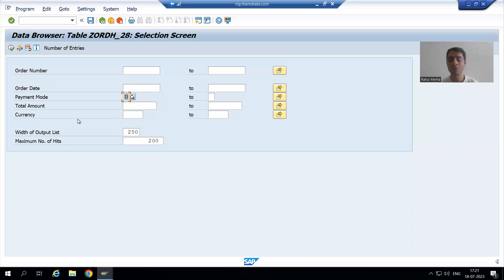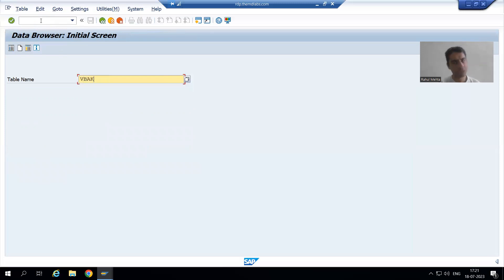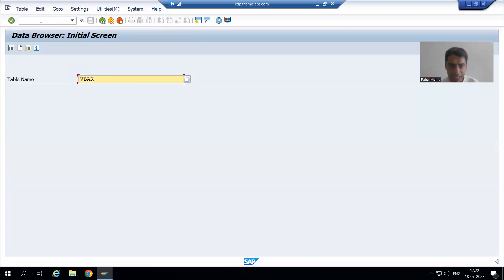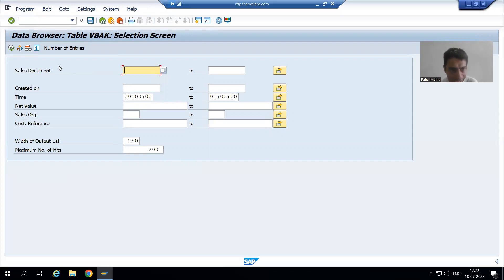Let me give a simple example using a standard SAP table. I will go to SE16 transaction code and use the VBAK table. VBAK is a SAP standard table because the name starts with V — not with Z or Y — and it is the standard table for sales document header. Suppose you get a requirement: tell us how many records are there where document category is equal to C. Document category is not available on the selection screen for the VBAK table in data browser, so how can you add that column?